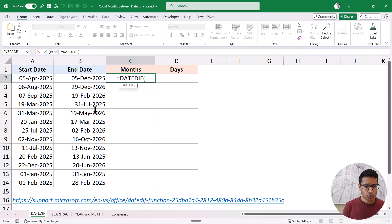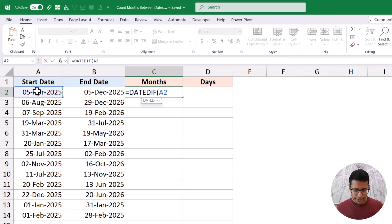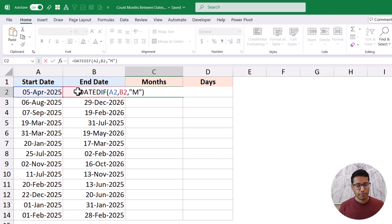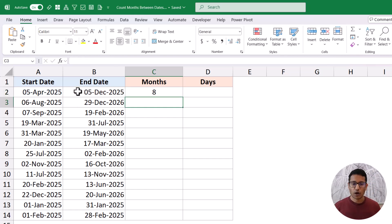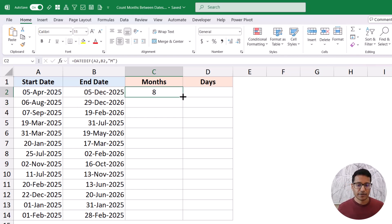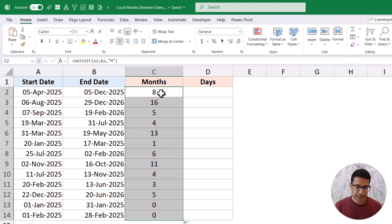So let's use this function. I have the start date here, the end date here, and as the third argument I'm going to put "M" in double quotes. Now when I hit enter, it gives me eight. And when I drag it down, it gives me this result.